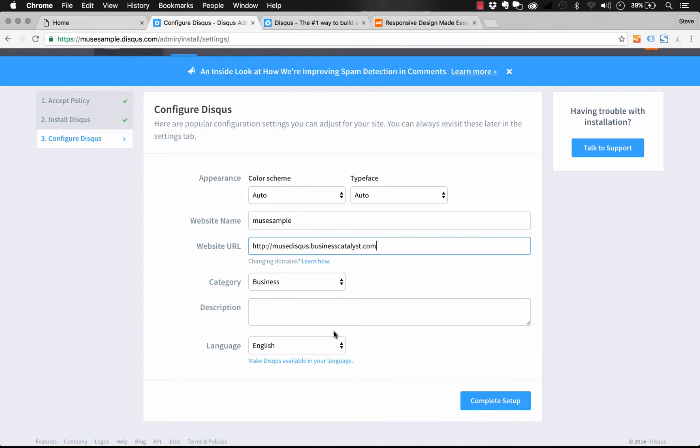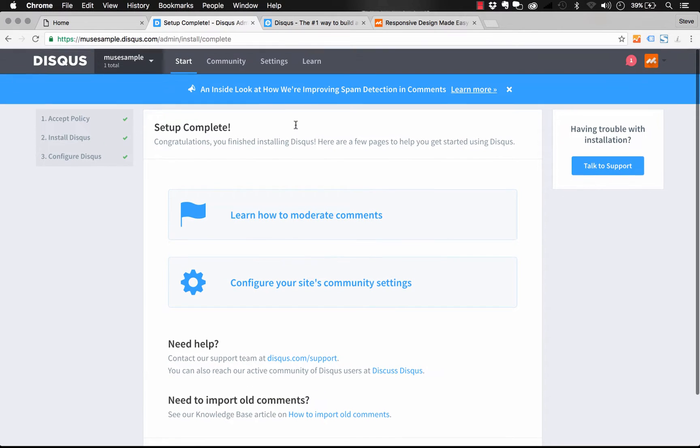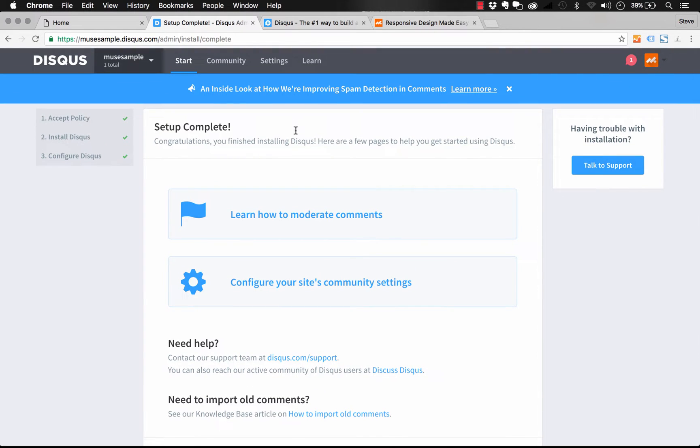So we could do something like the Business Catalyst URL I'm going to publish this to. Okay, and then just another description and some more info. But this all looks good to me. So I'm going to complete the setup. And we're ready to go. So we've got this community built. The next thing that we'll need to do is add this into our Muse site. So let's jump over to Muse.